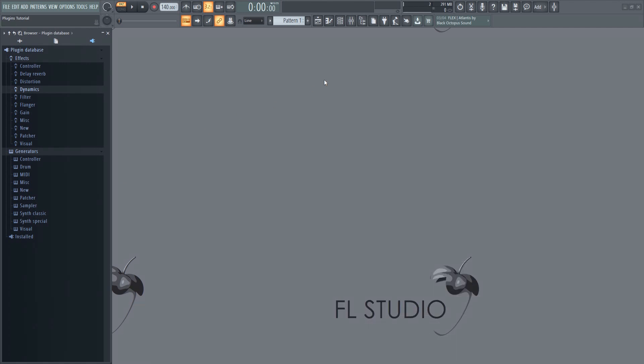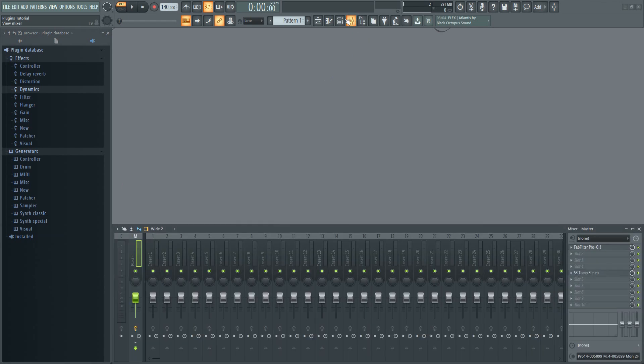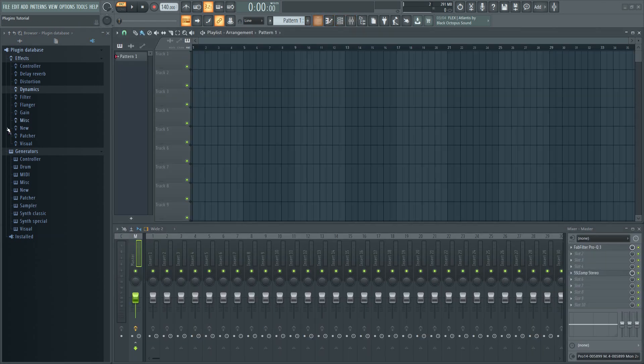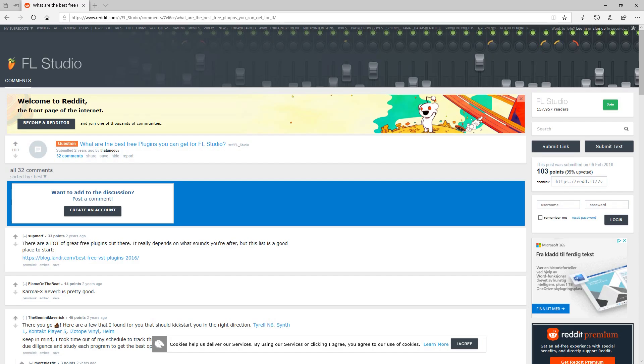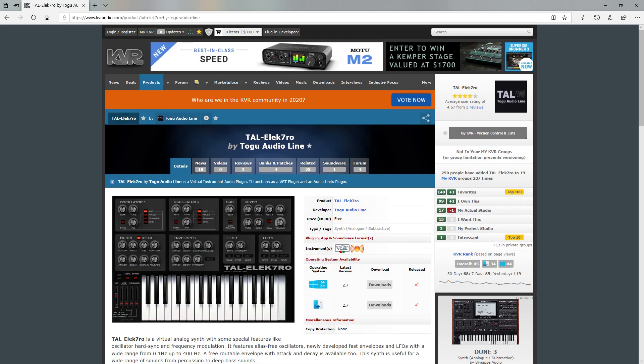There are countless VST and effect plugins out there. Some are expensive and some are free. Some people say that you need to have this or that plugin in order to make proper music, and as a beginner, all of these various options can be quite confusing. It's not always the case that the most expensive plugins are the best ones. There are many really good free ones out there too.